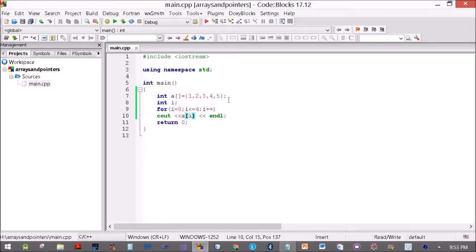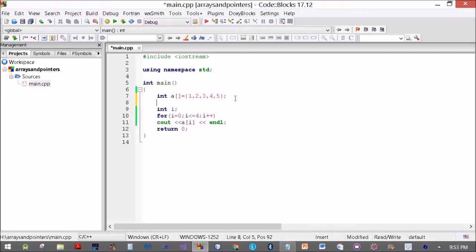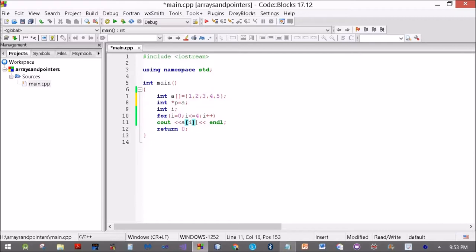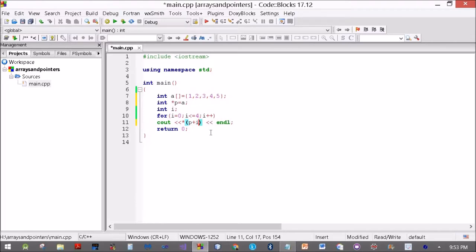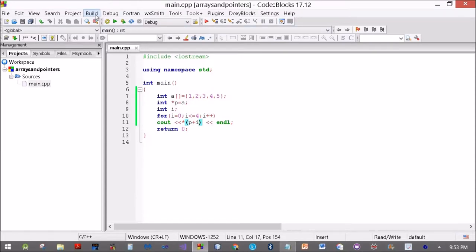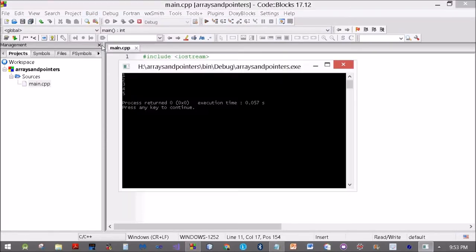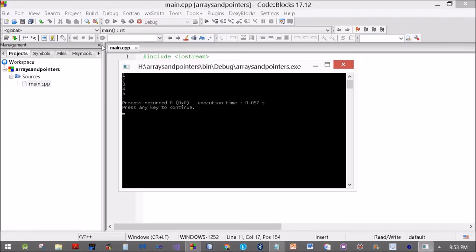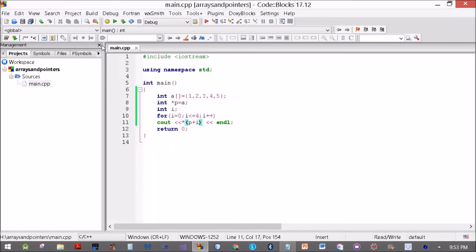Now let's try it using pointers. Int star P is equal to A. Instead of this I will write star (P plus i). Let's see if we get the same output as before. Build and run. 1, 2, 3, 4, and 5. It actually works.